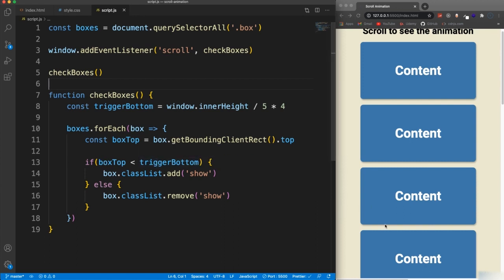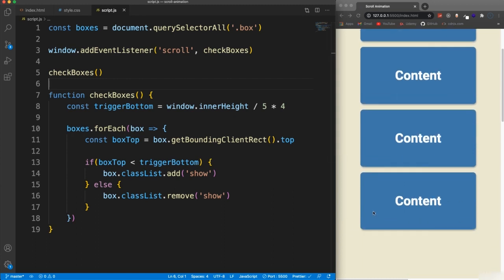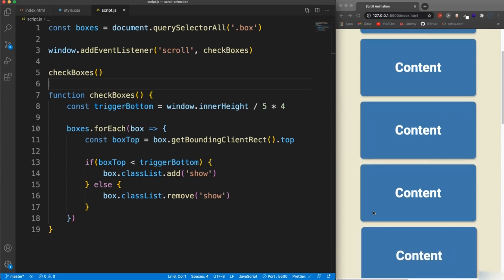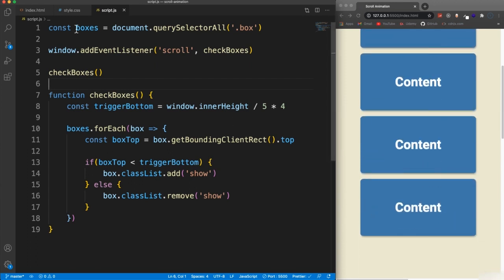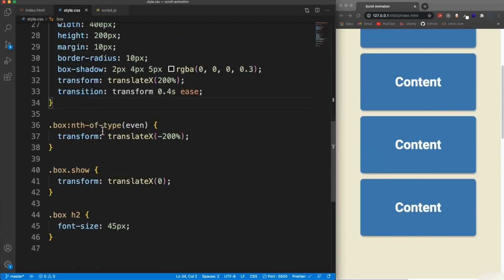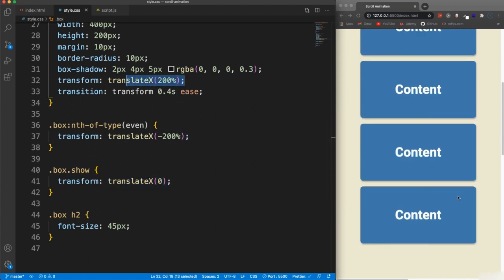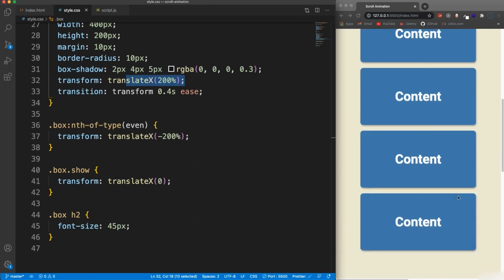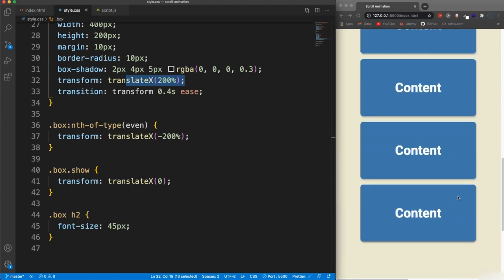And what that class of show does is sets it to its normal position. Now, if it's even, it starts over here. So it comes in from that way. If it's not even, it starts over here and comes in from that way. So every other one comes in from a different direction.